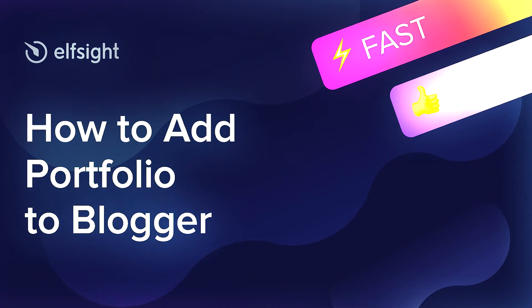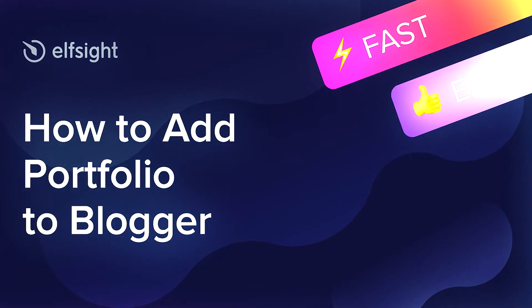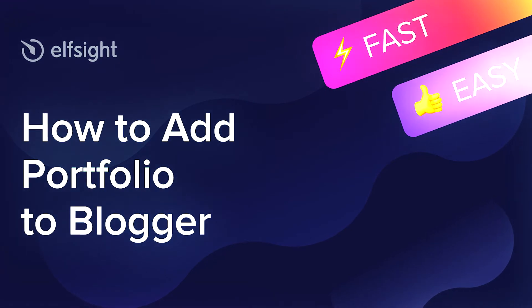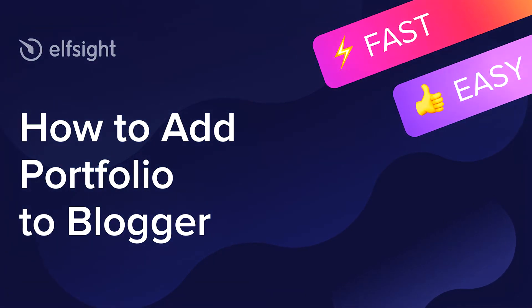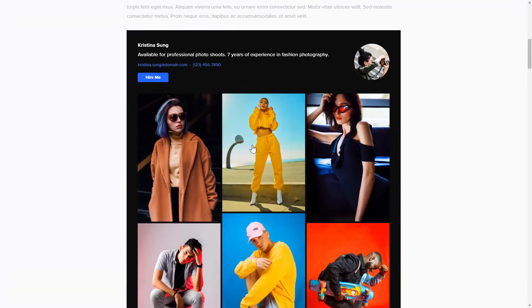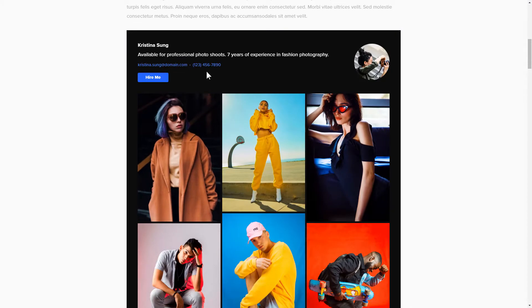Hey guys, this is Victoria from Elfsight. In this guide, I'm going to show you how to add portfolio to your website. It will only take two minutes and you don't need any specific skills to do it.